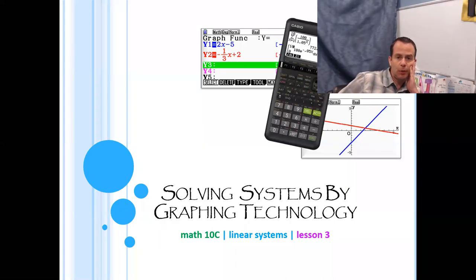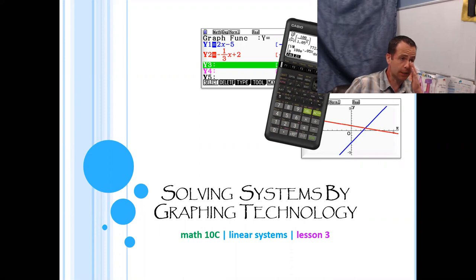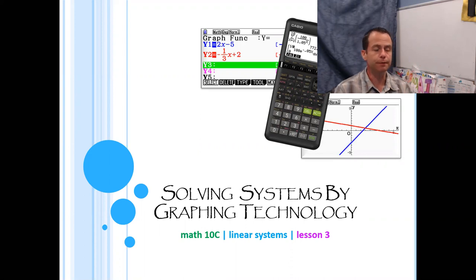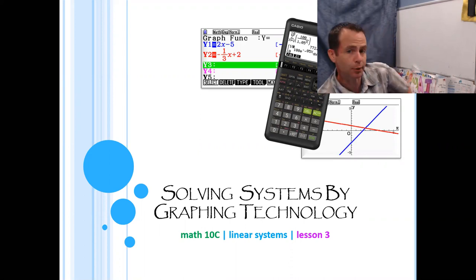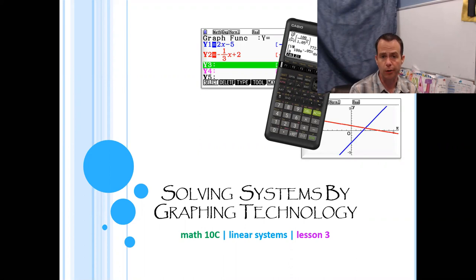Hello everyone! Today is a continuation of what we started discussing yesterday, which is solving systems by graphing. Today I'm going to take you a little further in the sense that we're going to deal with graphing technology, so we're going to learn how to do this on our graphing calculators.